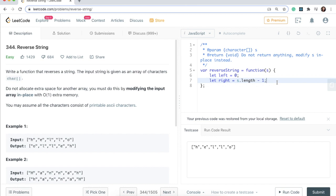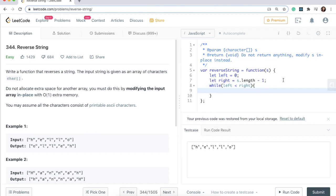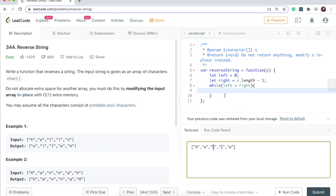Now we need to write our while loop, so we'll say while left is less than right. We want it to check this condition because if left is equal to right that means we're pointing at the same item, that means we have finished doing all the swaps we possibly can.